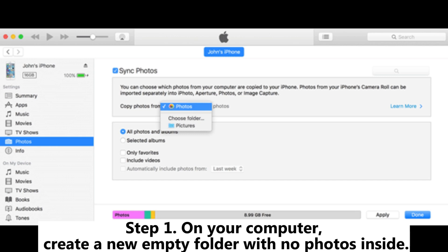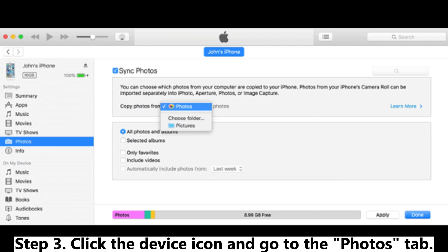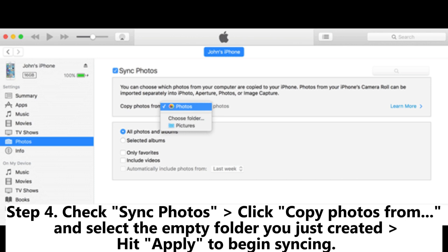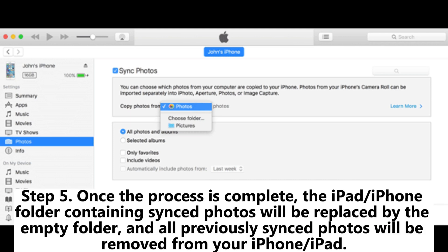Step 1: On your computer, create a new empty folder with no photos inside. Step 2: Connect your iPhone or iPad to the computer and open iTunes. Step 3: Click the device icon and go to the Photos tab. Step 4: Check Sync Photos, click Copy Photos From, and select the empty folder you just created. Hit Apply to begin syncing. Step 5: Once the process is complete, the iPhone or iPad folder containing synced photos will be replaced by the empty folder, and all previously synced photos will be removed from your iPhone or iPad.